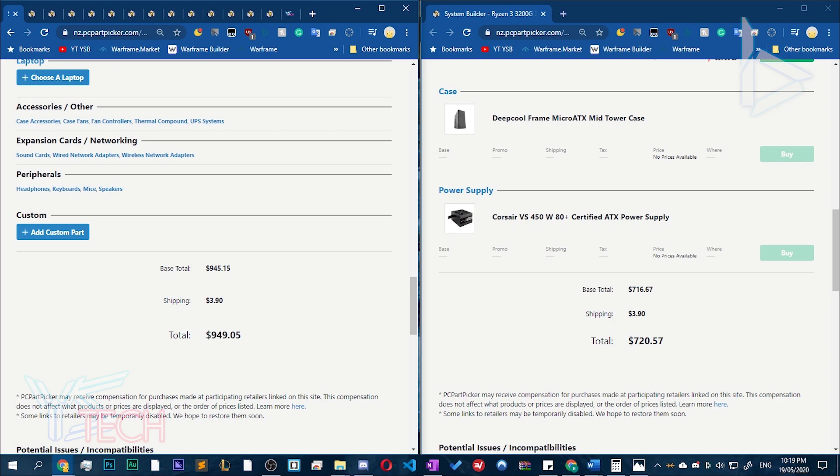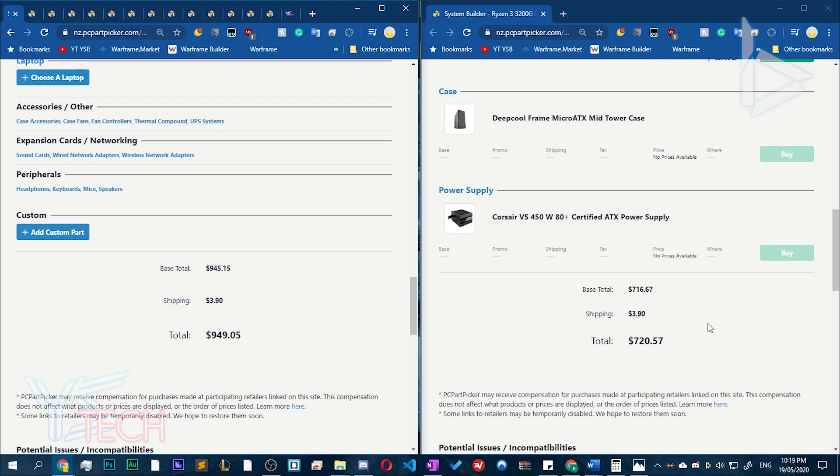I cannot believe that this $700 build from last year is now $949 brand new. It's just it's crazy. And if you guys want to look at price history, you can go on pricespy.co.nz sorry. And there's also one other website. I can't remember what. Also one more thing here.